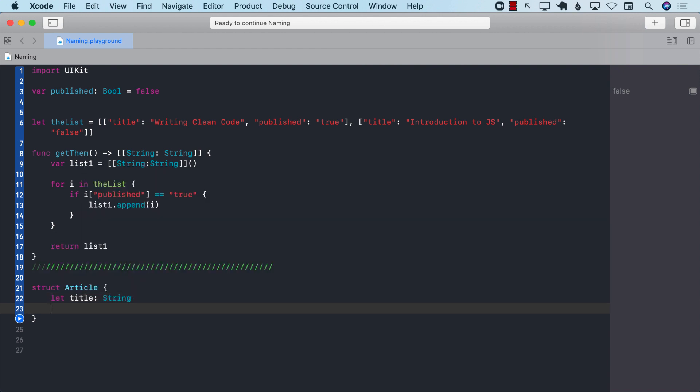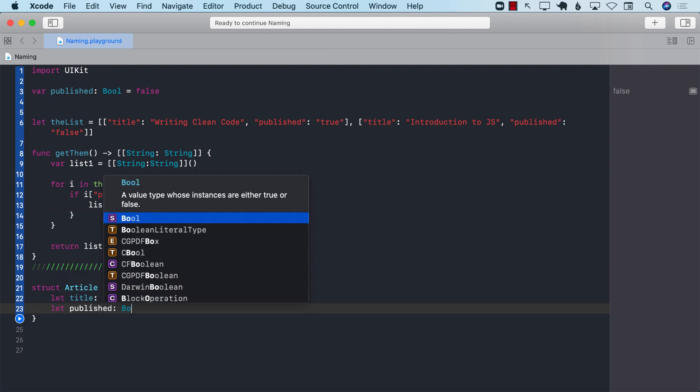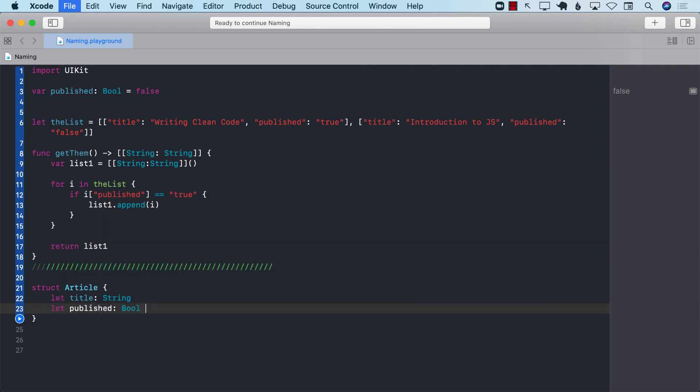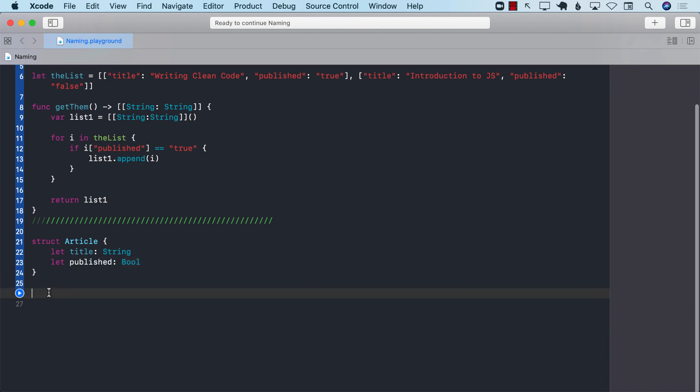And this particular structure can contain a couple of different properties. Well, title, and we can also have published, which is Boolean.